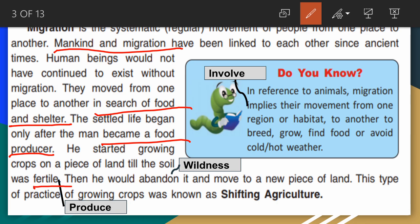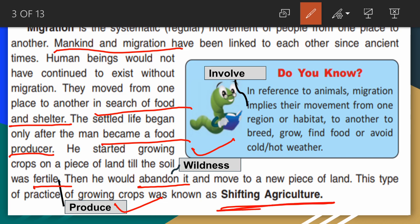Underline the word 'fertile' and write the meaning: productive. Then he would abandon the land — underline 'abandon' and write the meaning: leave/wilderness — and move to a new piece of land. This type of practice of growing crops was known as shifting agriculture.